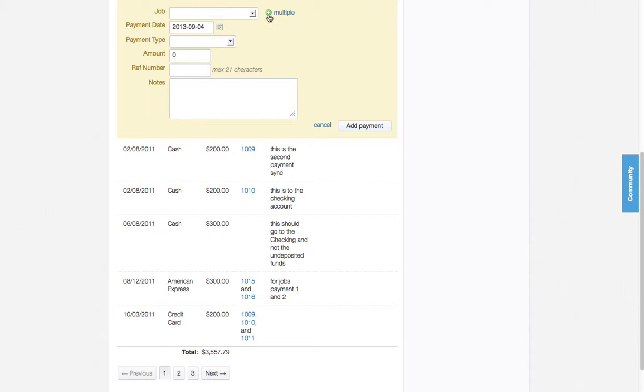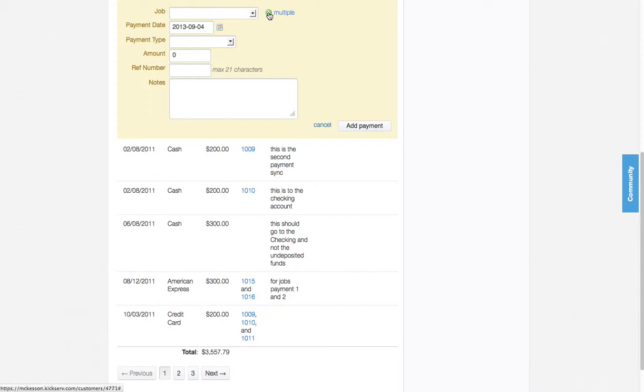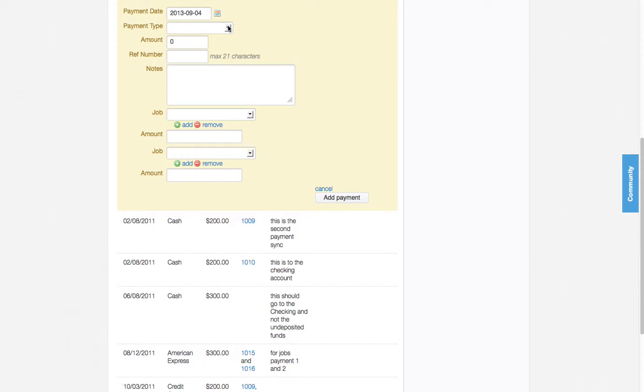I'm going to indicate that this is for multiple payments. It's going to automatically add one more slot there for me.